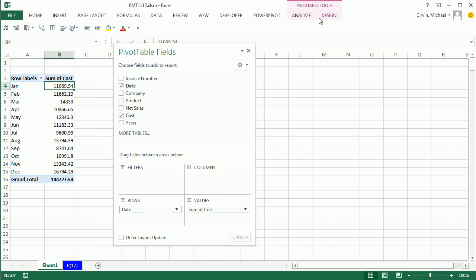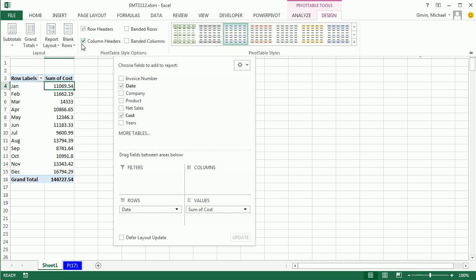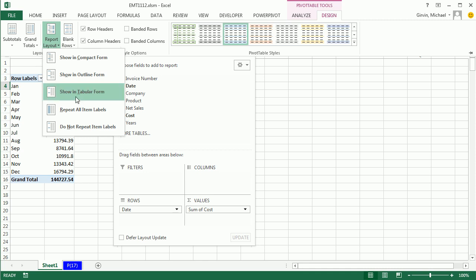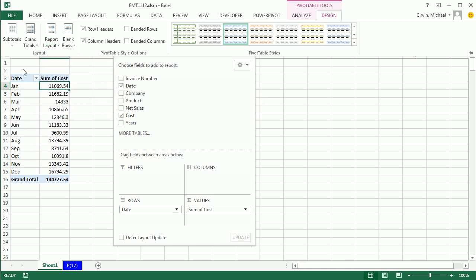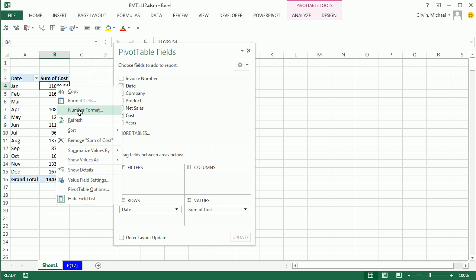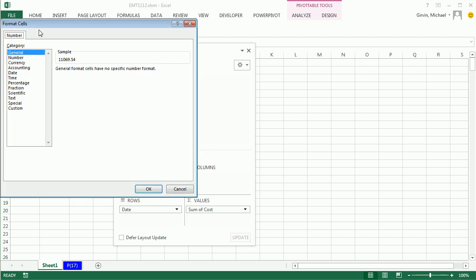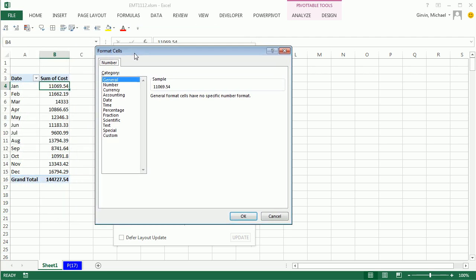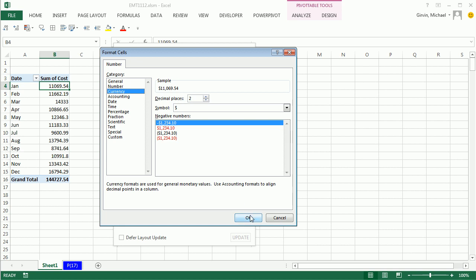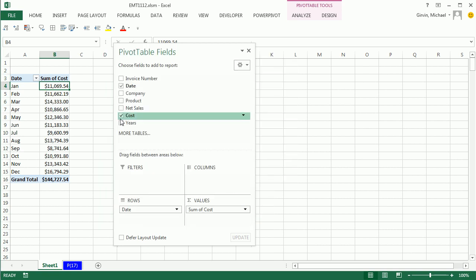Always for pivot tables, design, layout, show in tabular, because I don't want that row labels there, I want to see the field name. Instantly I see that. Right click, do not go to format cells, you want to go to number formatting, because you want to format the actual field, not the cells. So when I come to number formatting, I click currency, or whatever you want, accounting, and click OK, and there I have my monthly costs.